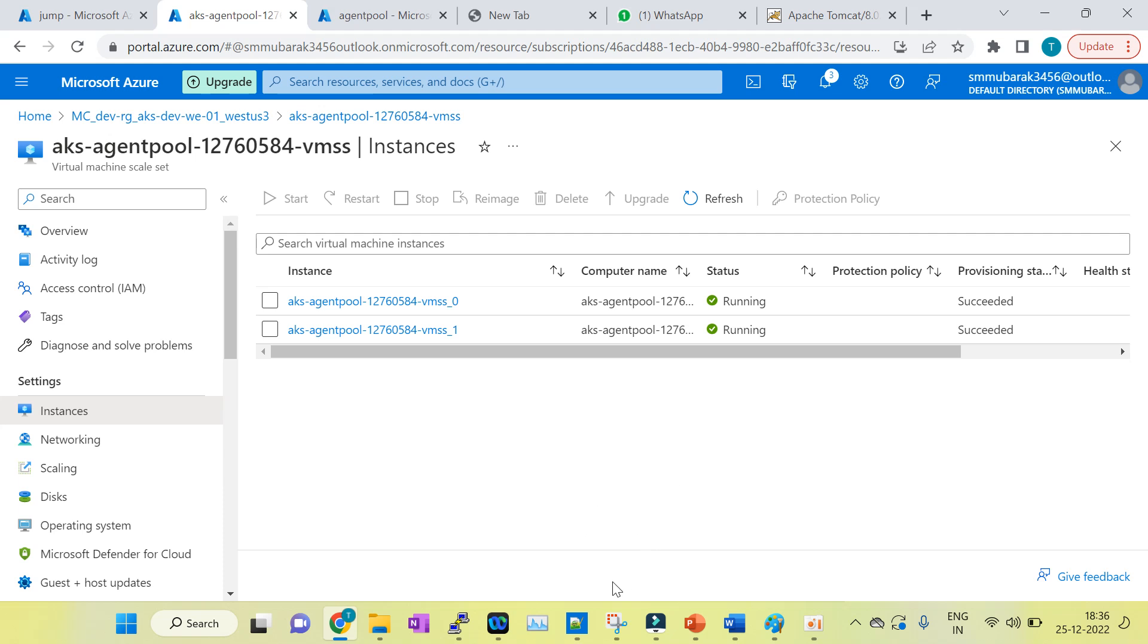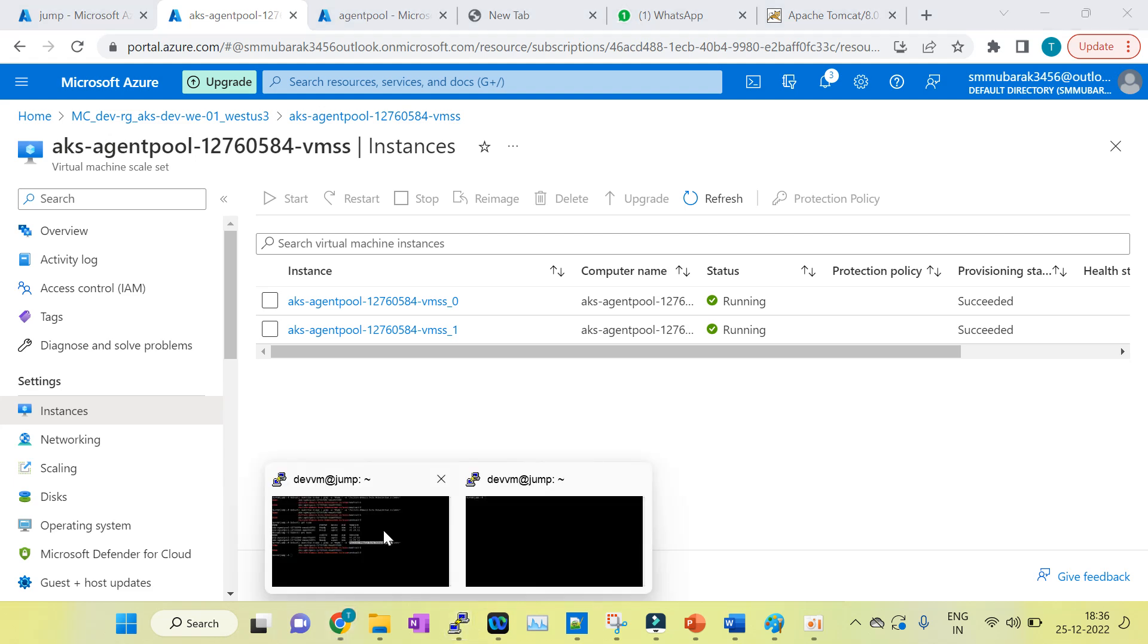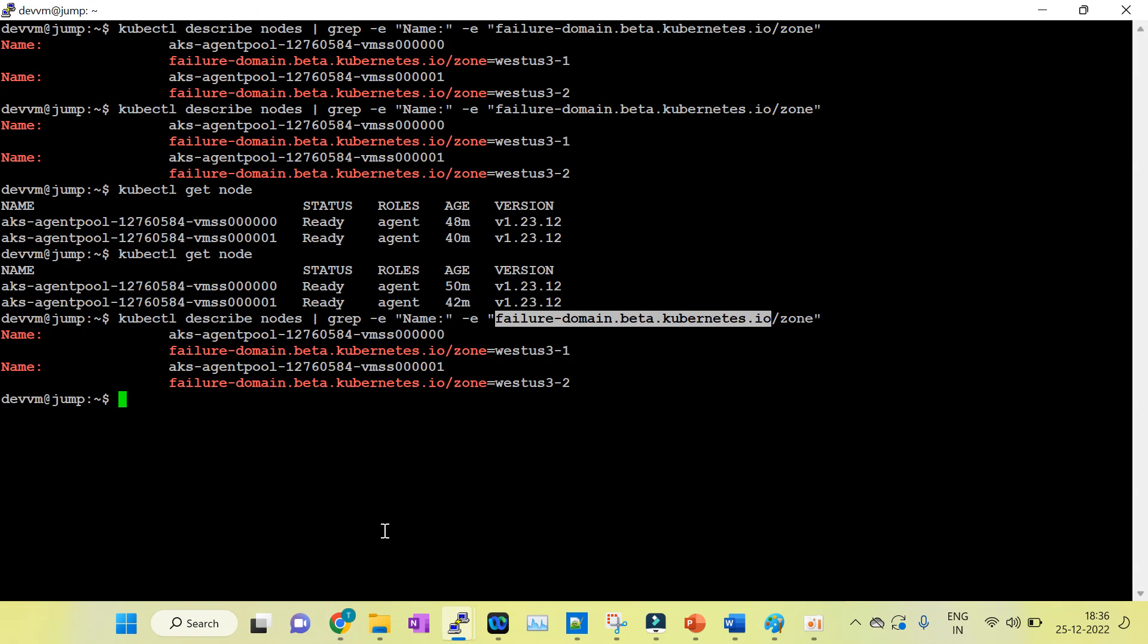So we have to verify in this way. Either you can check through the command line, and the second step, you have to verify from the Azure portal also.